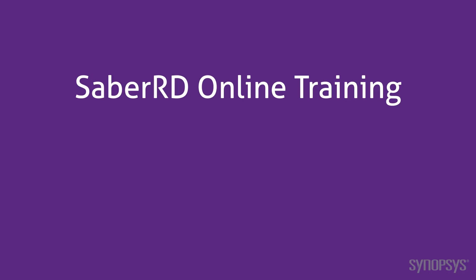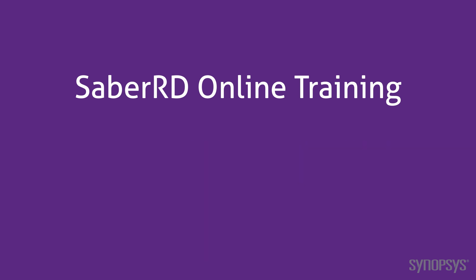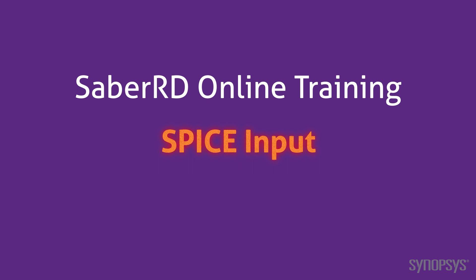Welcome to the SaberRD Online Training Course. This series of fast-paced videos will quickly teach you the full power of the SaberRD simulation environment. In this section, we look at SPICE input to SaberRD.